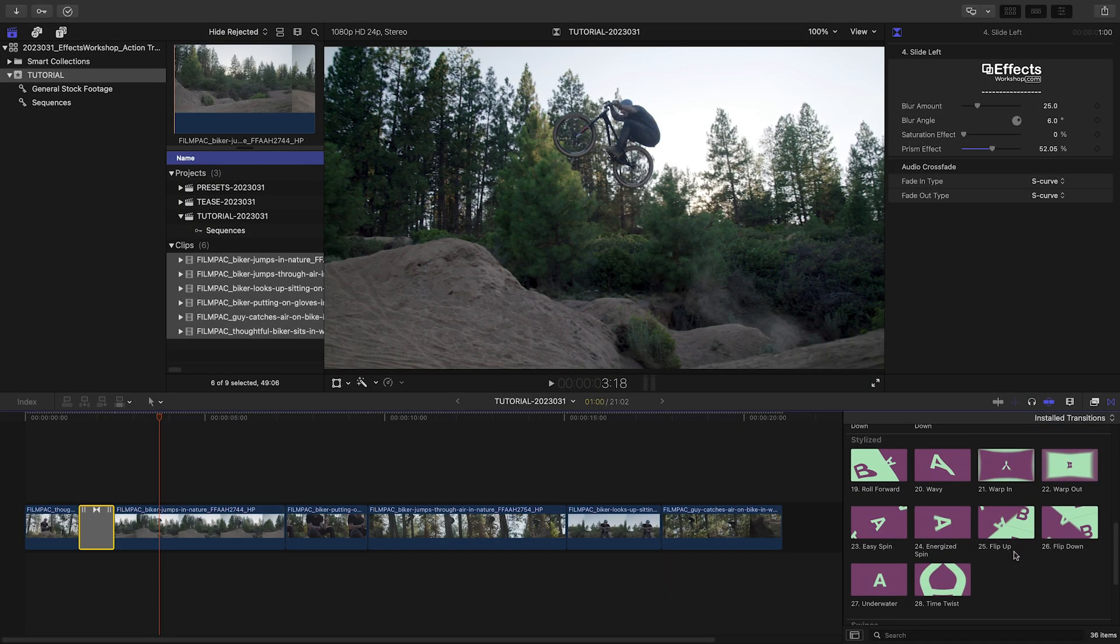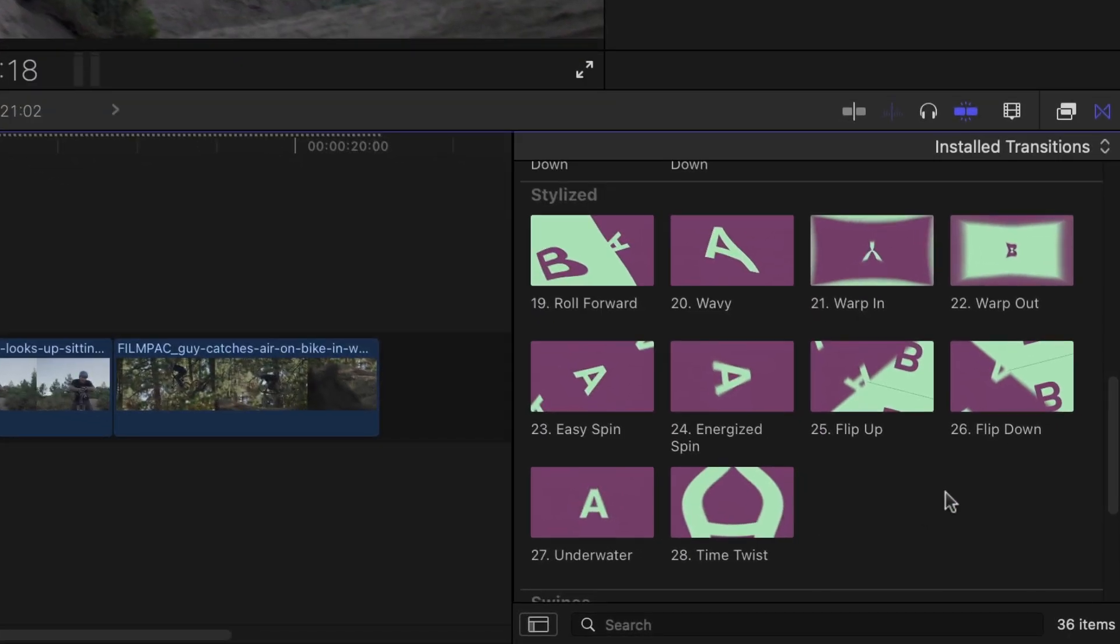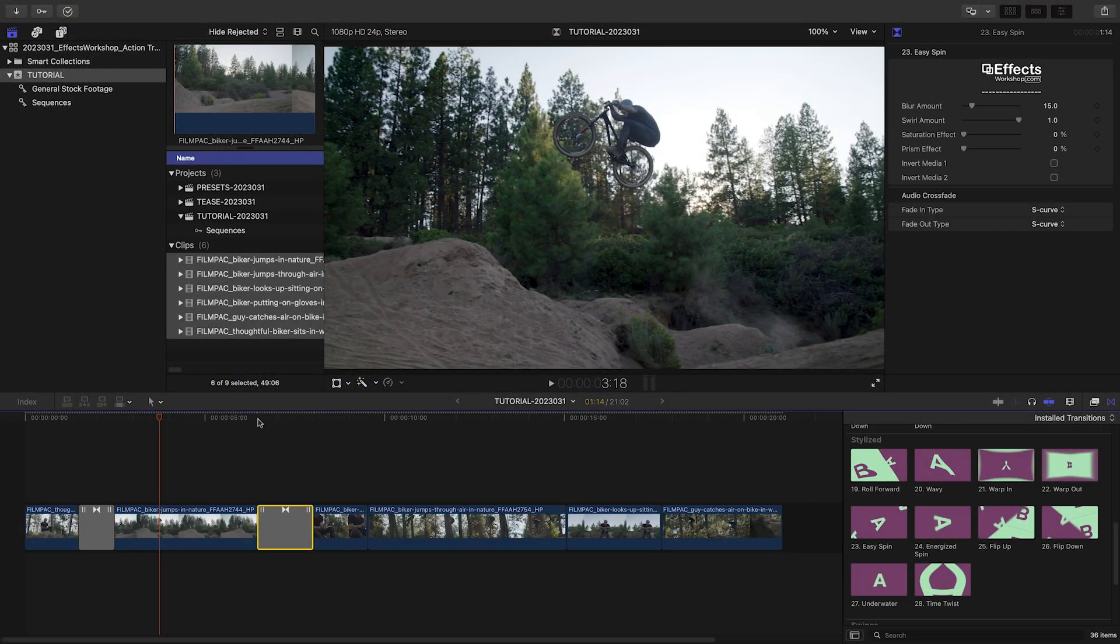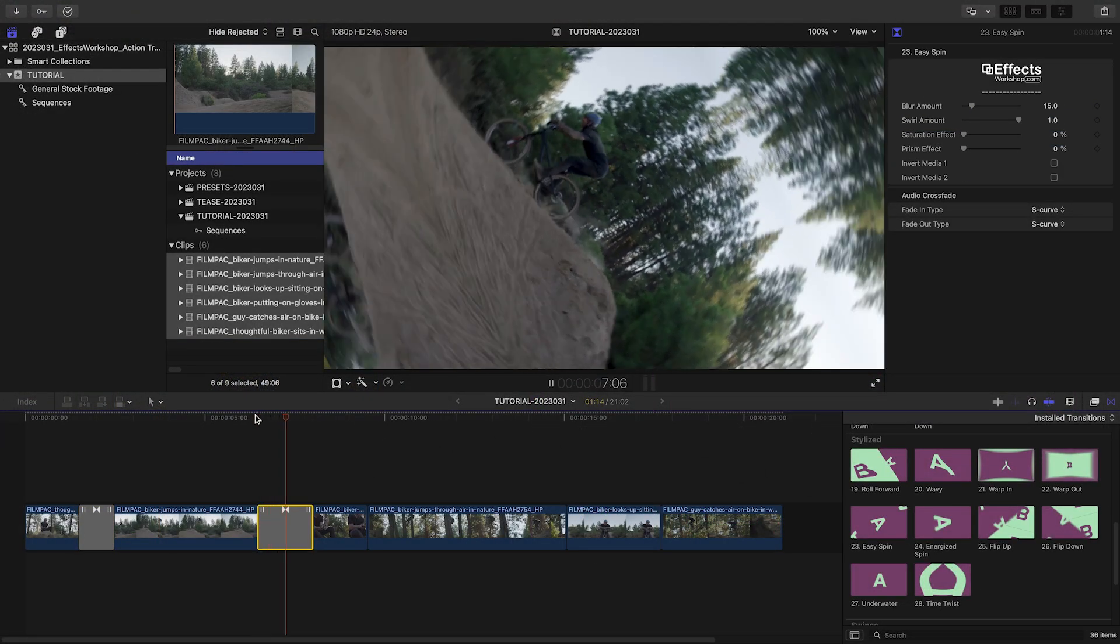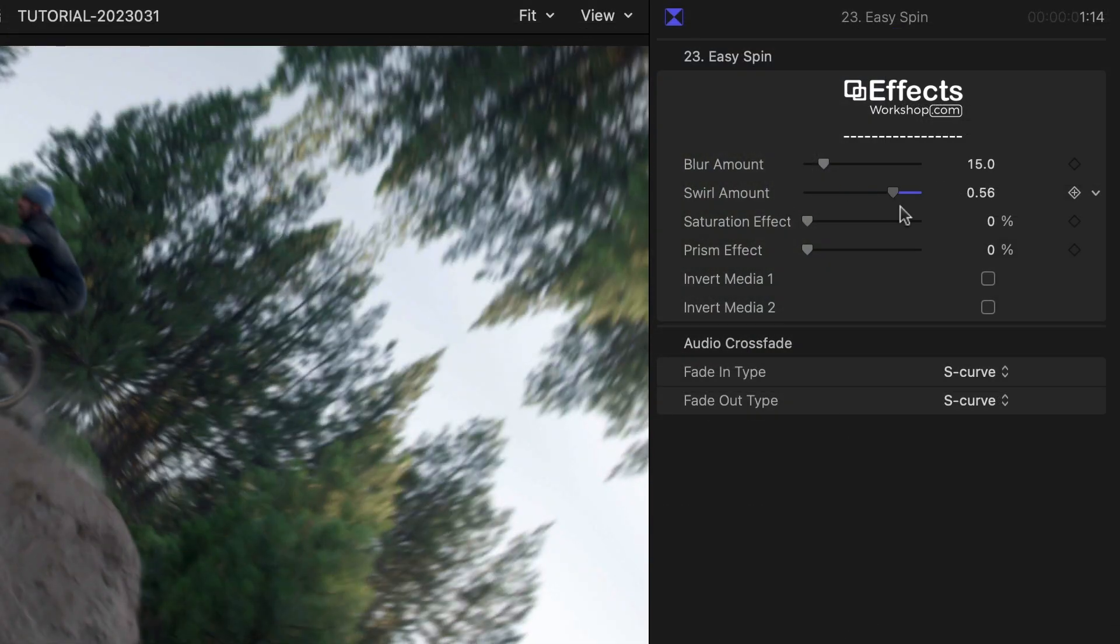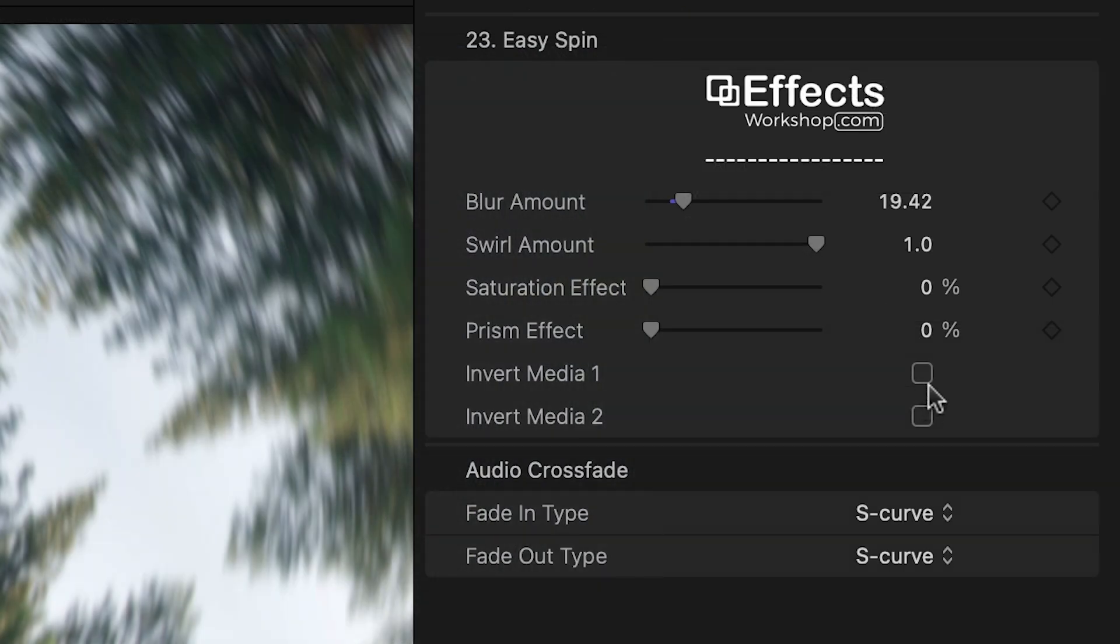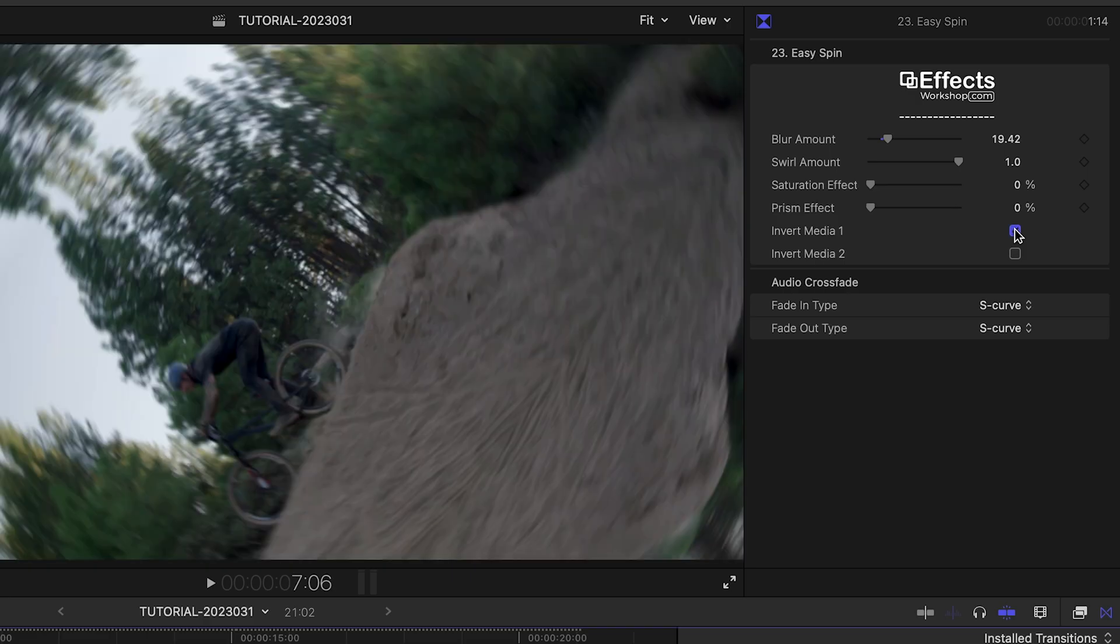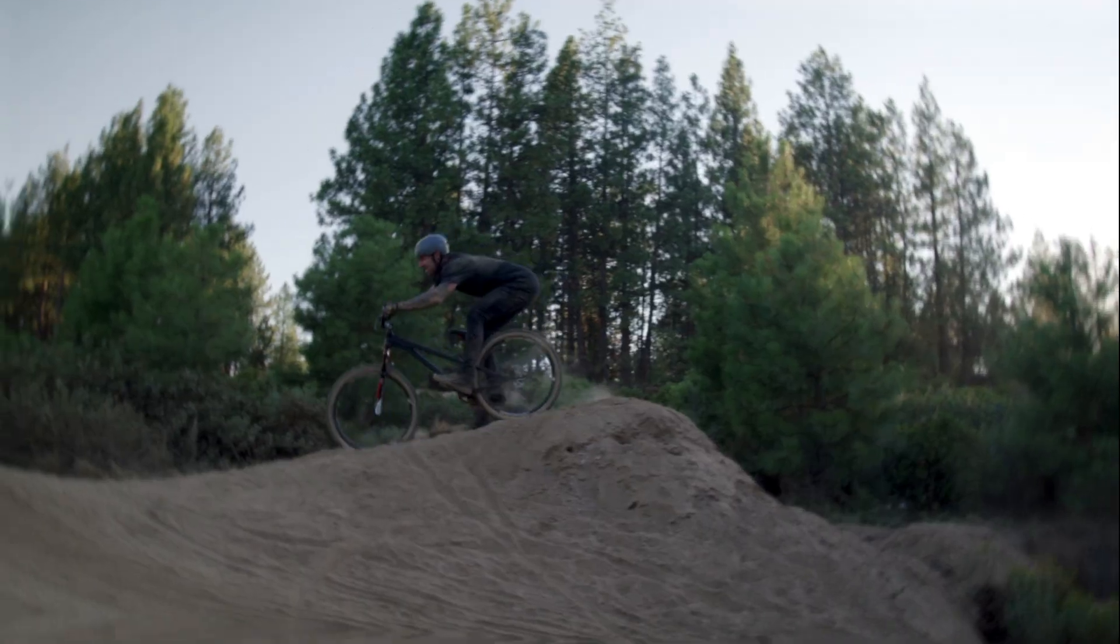The Stylized presets give you a variety of different movements and distortions you can use. I like the Easy Spin preset, which gives you a nice spin. You can add a bit of swirl distortion, which sells the look. Clicking Invert Media 1 or 2 inverts the incoming or outgoing clip.